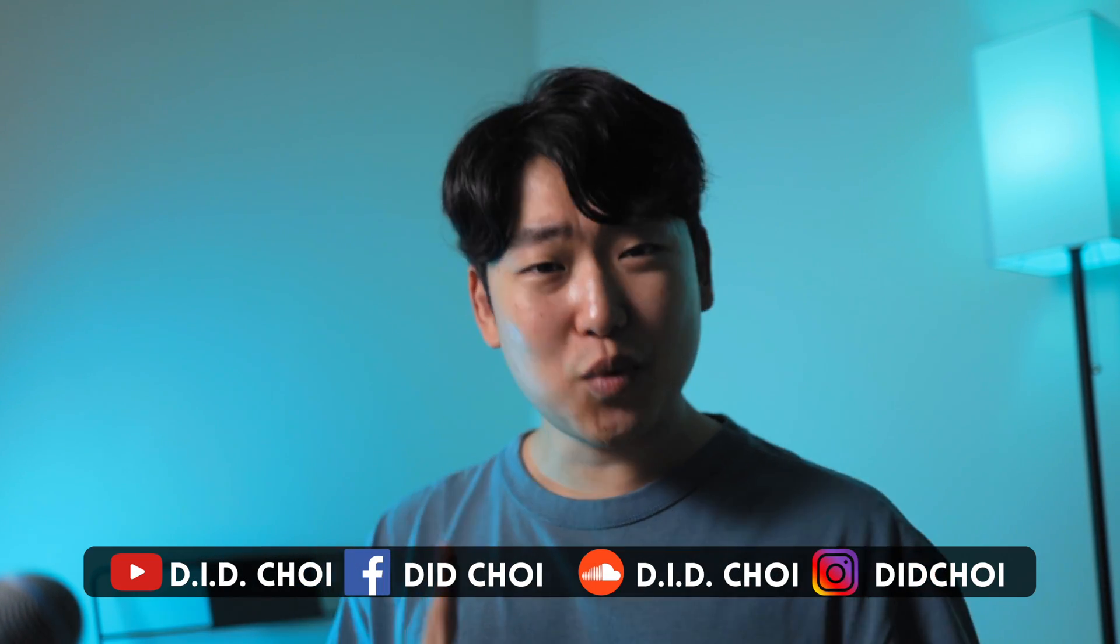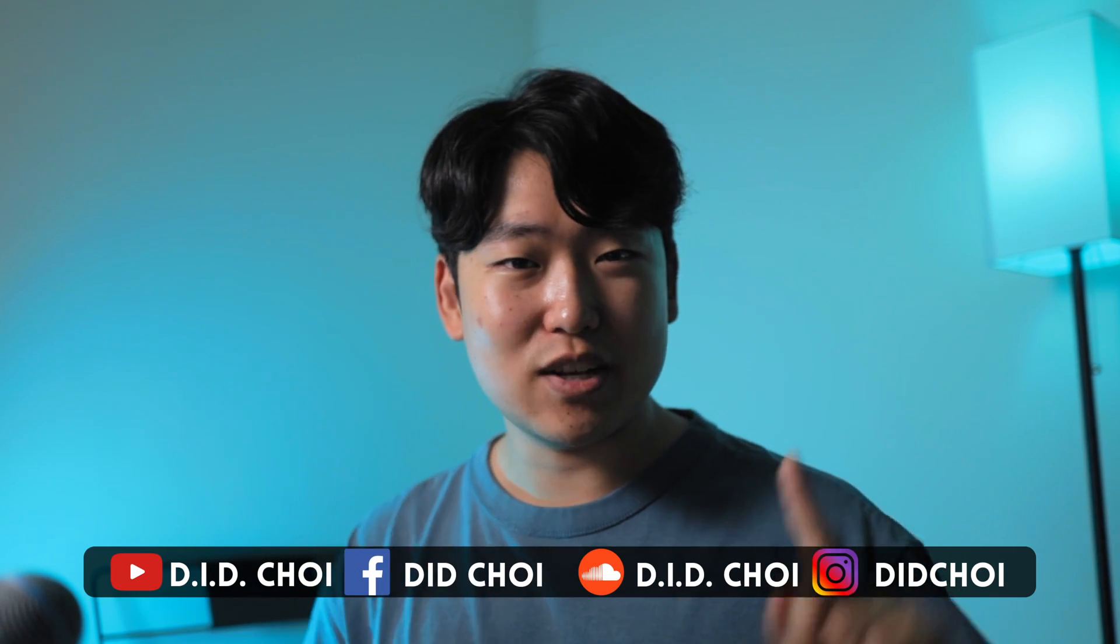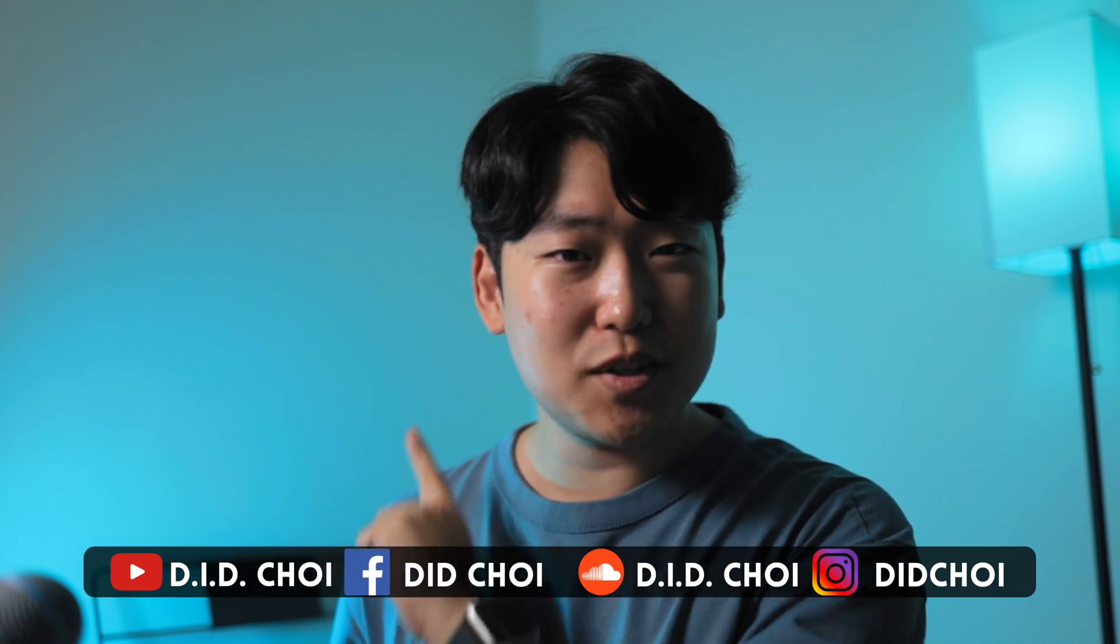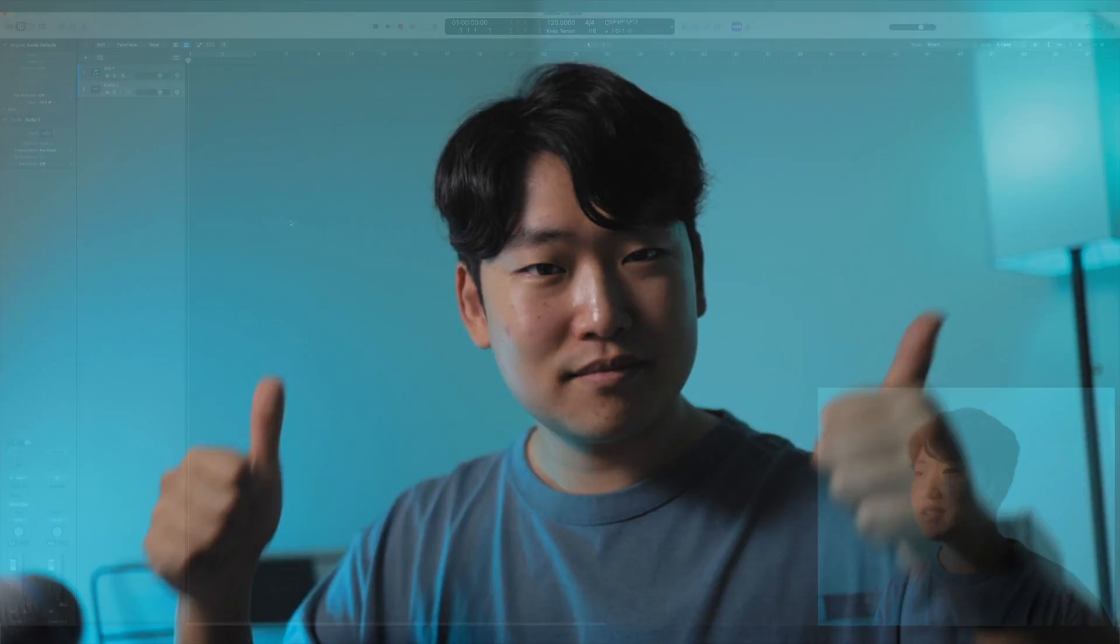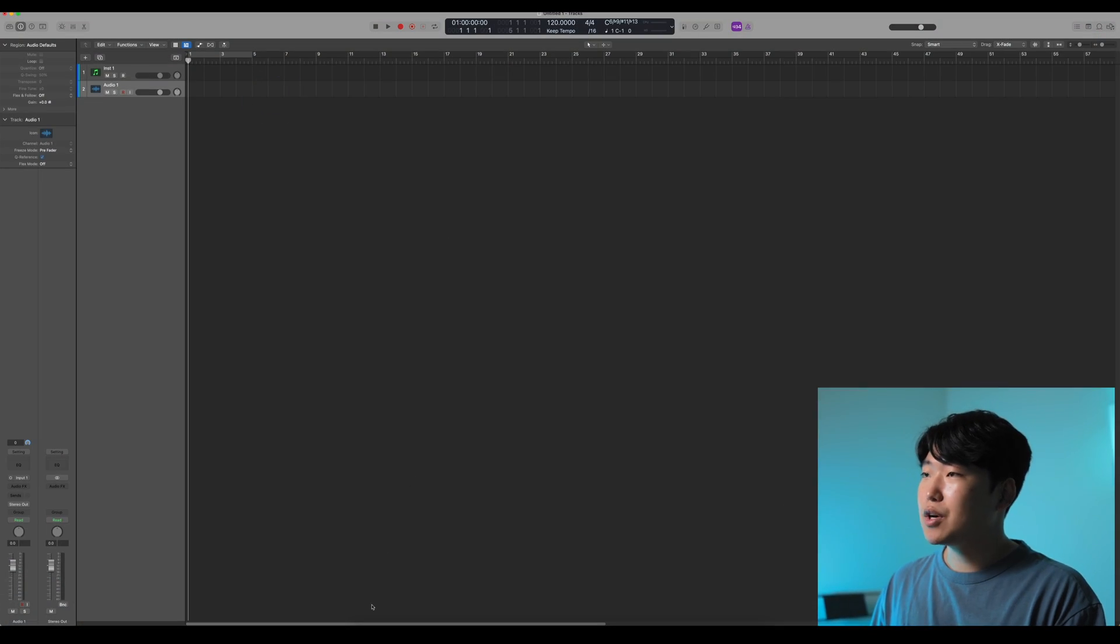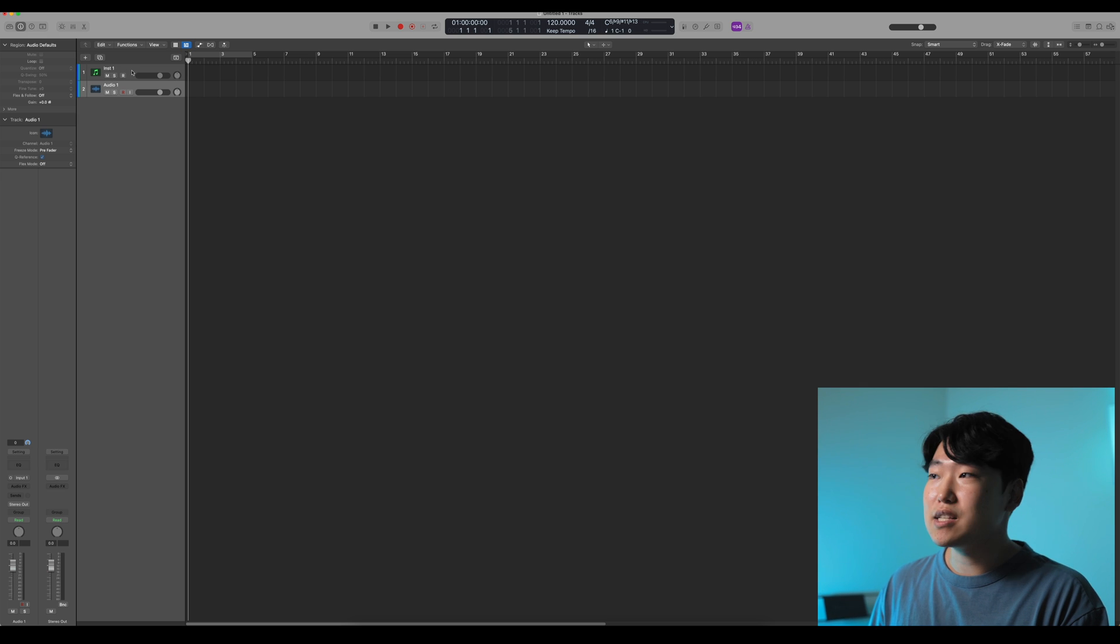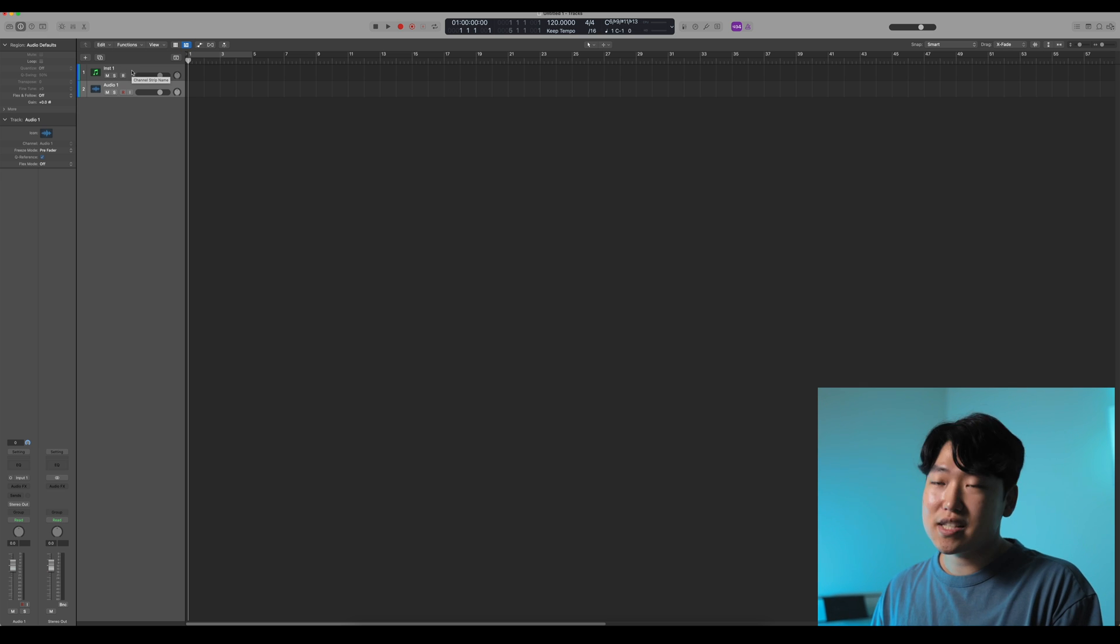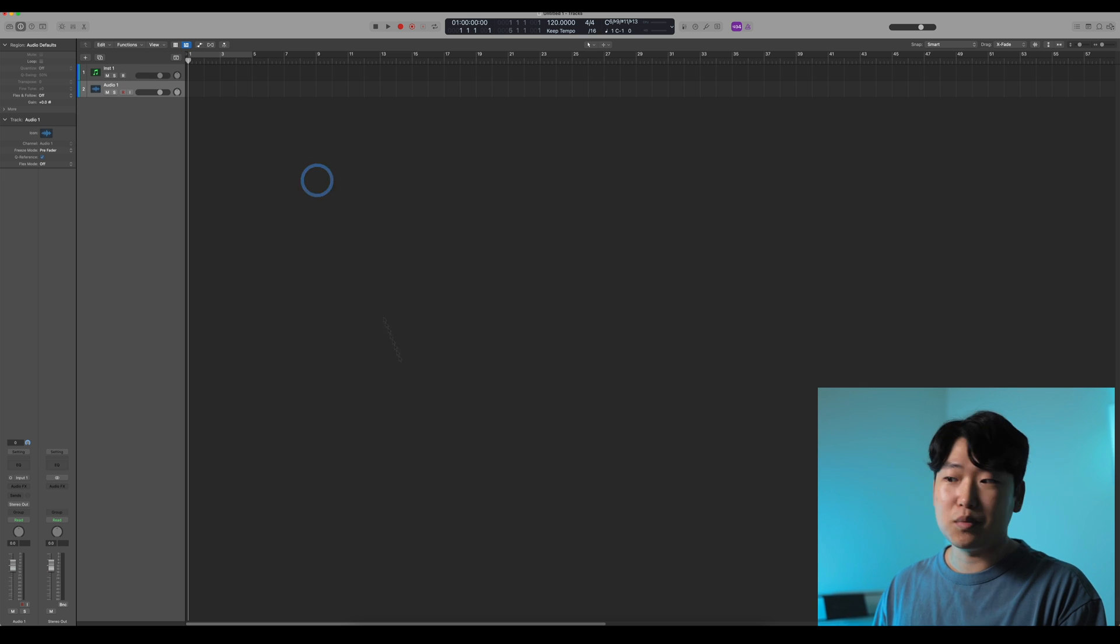Hey guys, this is DID Choi with a quick video on how to import video into your Logic session and have everything sync up with timecode and all that stuff. Here we go. So I am in Logic Pro here. This could be your template, this could be a blank session, whatever you want.